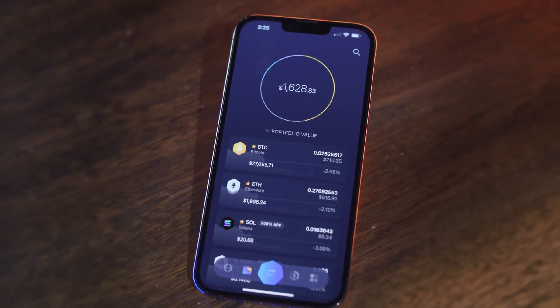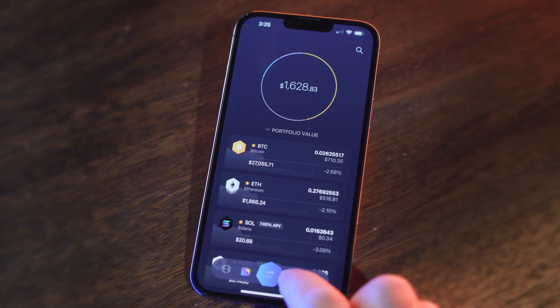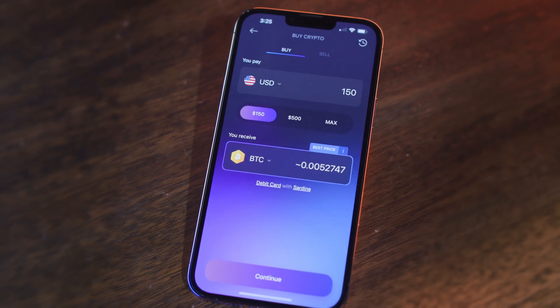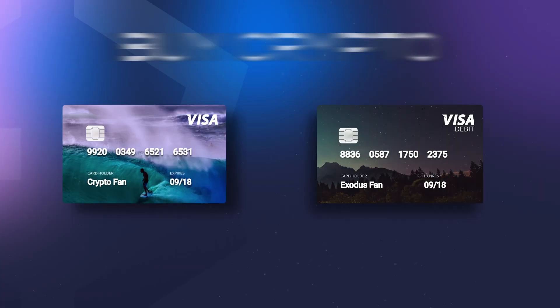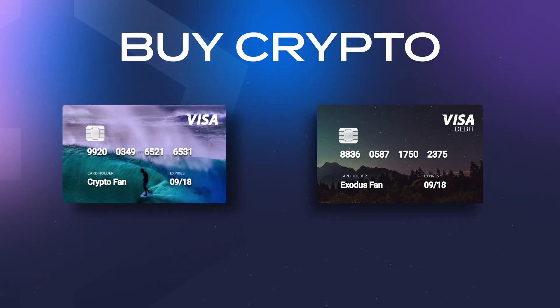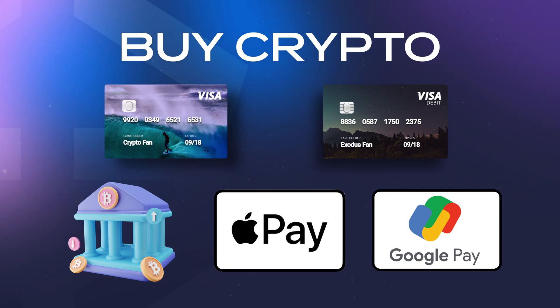If you don't have an Exodus wallet yet, click the link above to start your exit from the traditional financial system. Before we start, if you don't have any crypto, you can buy Bitcoin inside of Exodus — just hit the dollar icon to buy with your bank account, credit card, Apple Pay, and Google Pay.